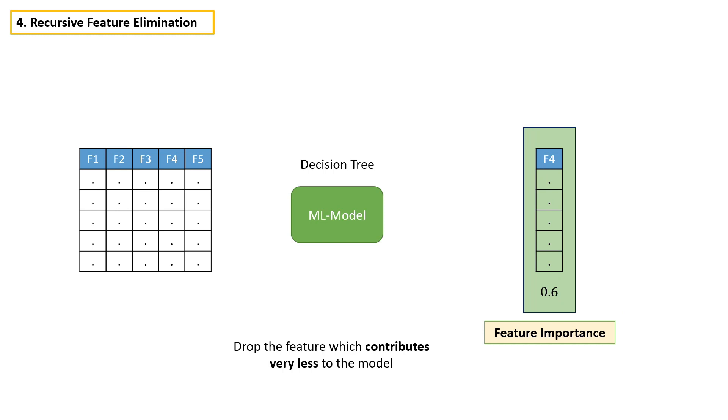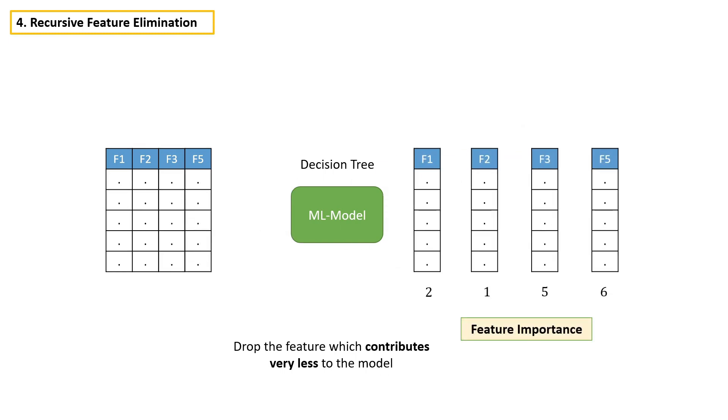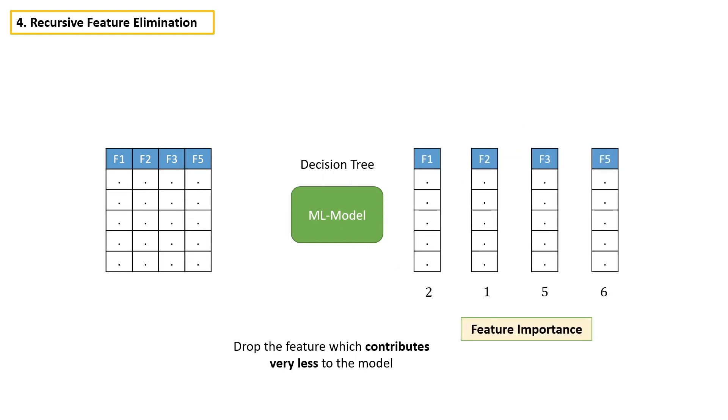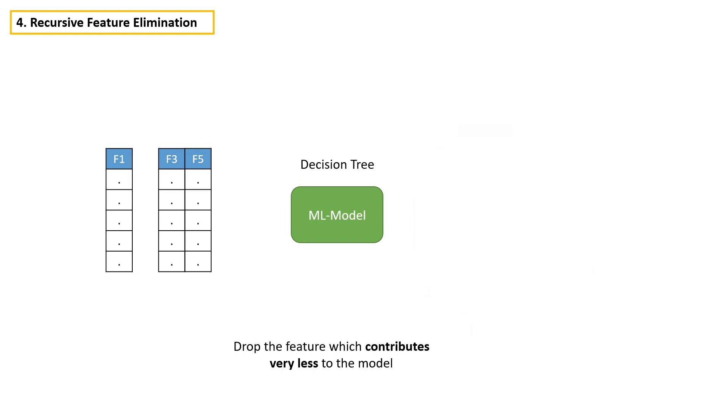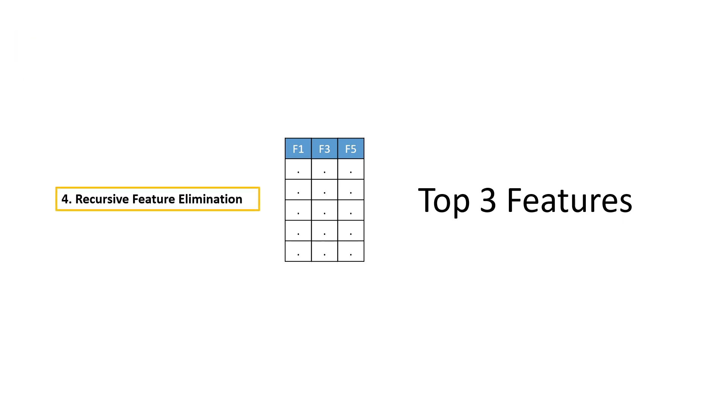Then we have to drop this feature and we have to continue the process. Take the remaining features, build a model and again look at the feature which has least feature importance. And drop that feature. We have to continue this process until we get the expected number of features. This is the idea behind recursive feature elimination.